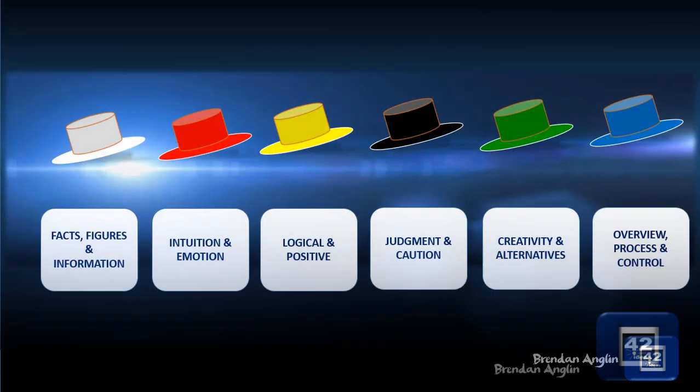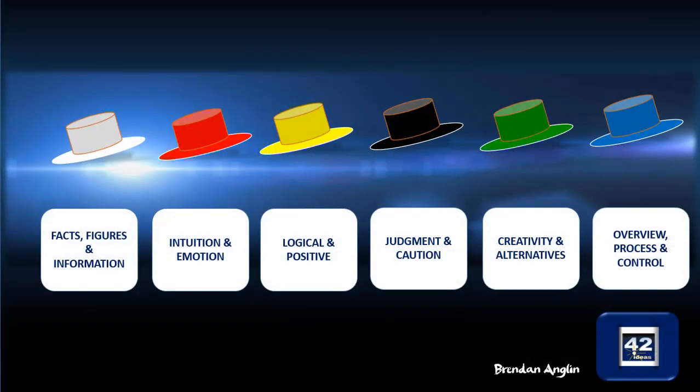Six Thinking Hats are these ideas laid out here. It's a way of helping us to think more clearly on an individual and on a group basis. We're going to look at each of these six hats: the white hat for facts, figures and information; the red for intuition and emotion; the yellow for logical and positive thinking; black for judgment and caution; green for creativity and alternatives; and the blue for overview, process and control.